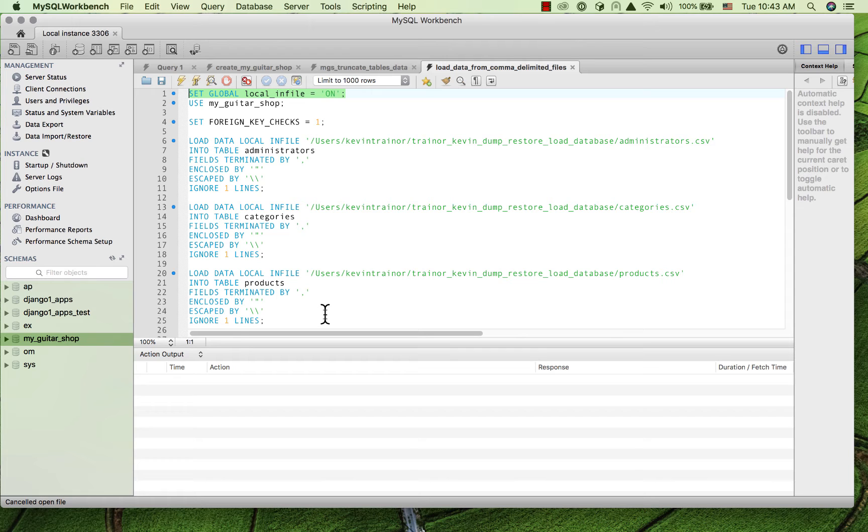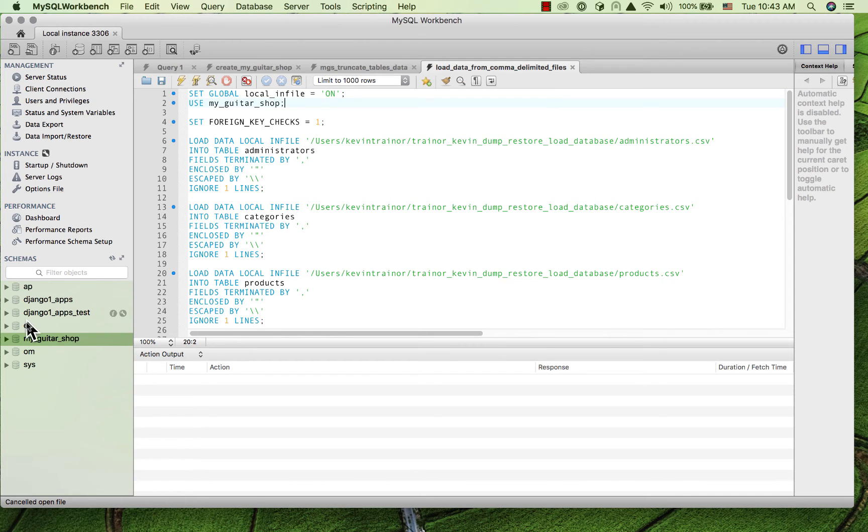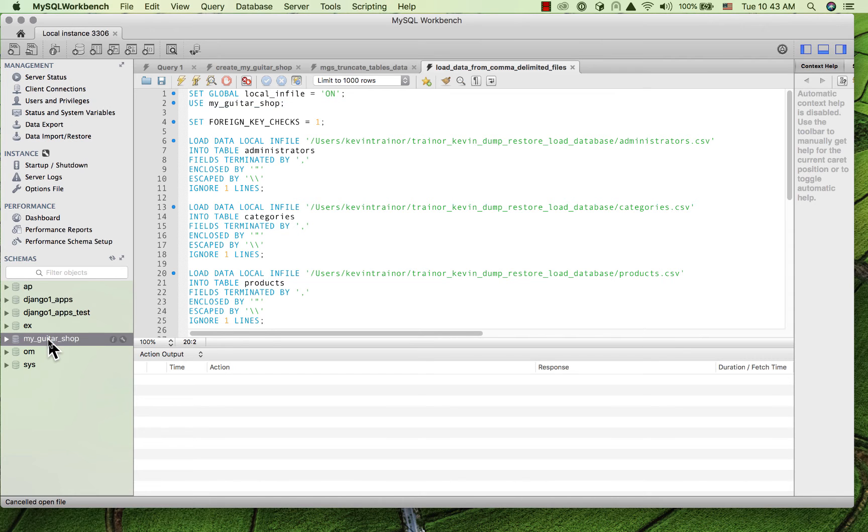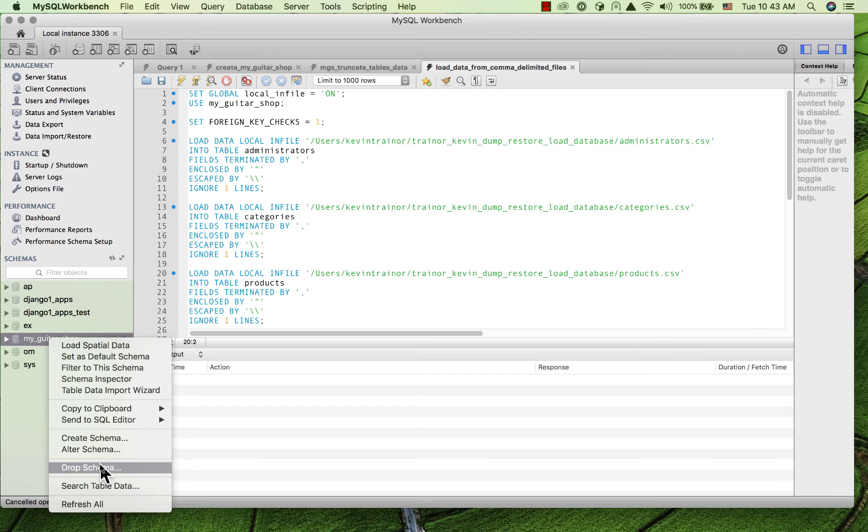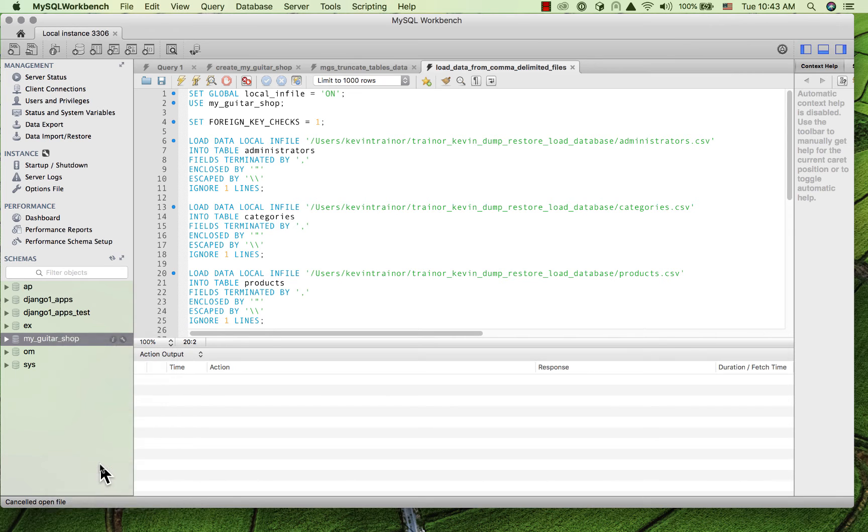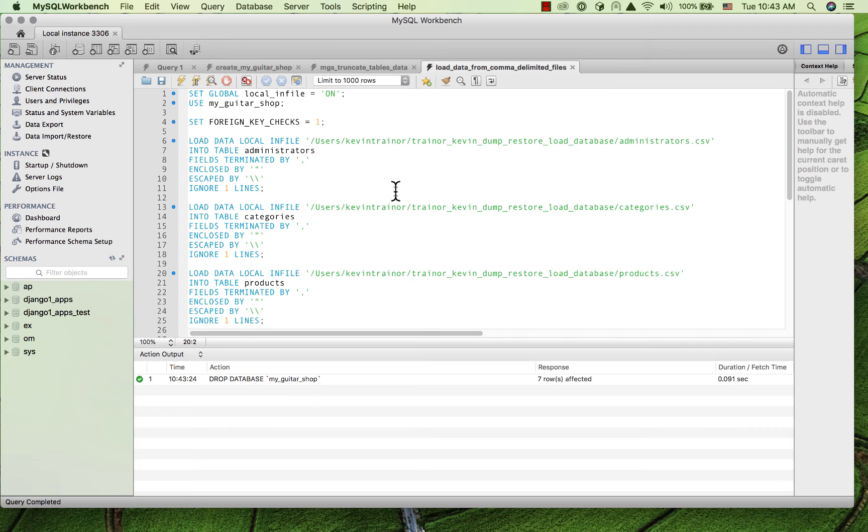So let me just demonstrate this using the MyGuitarShop database. I'm going to go over and manually drop the schema, the whole database for MyGuitarShop. So that's gone.